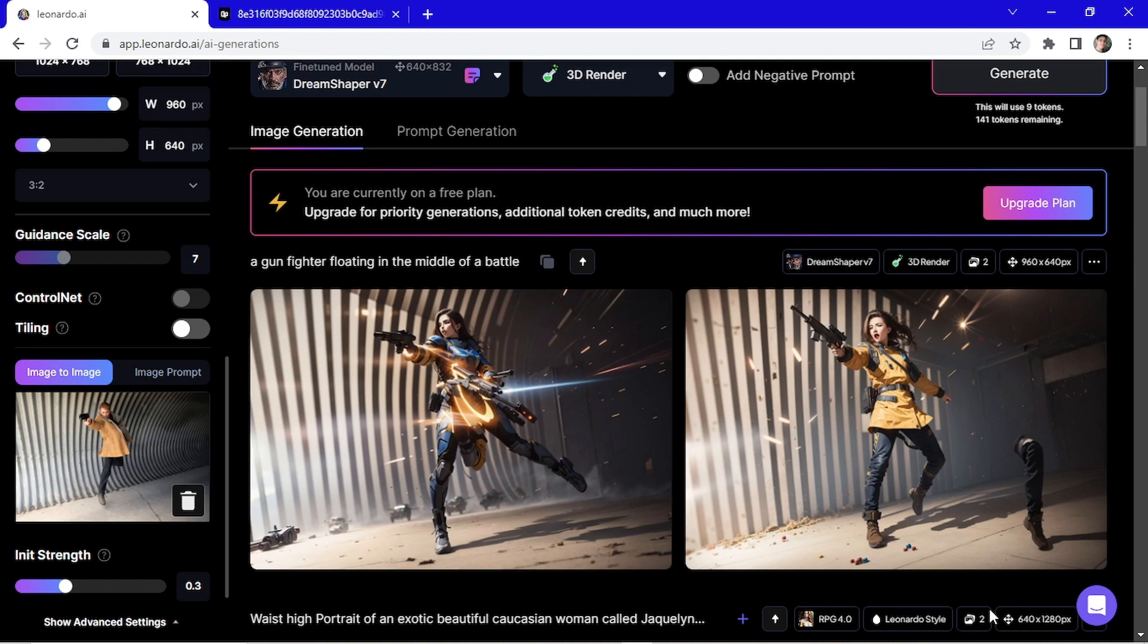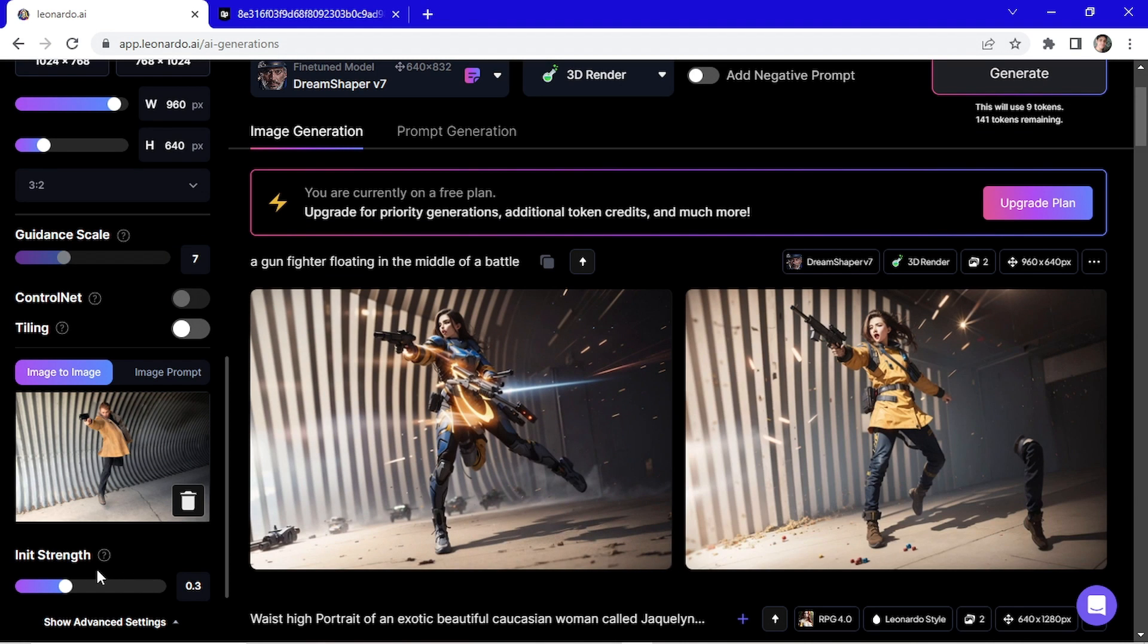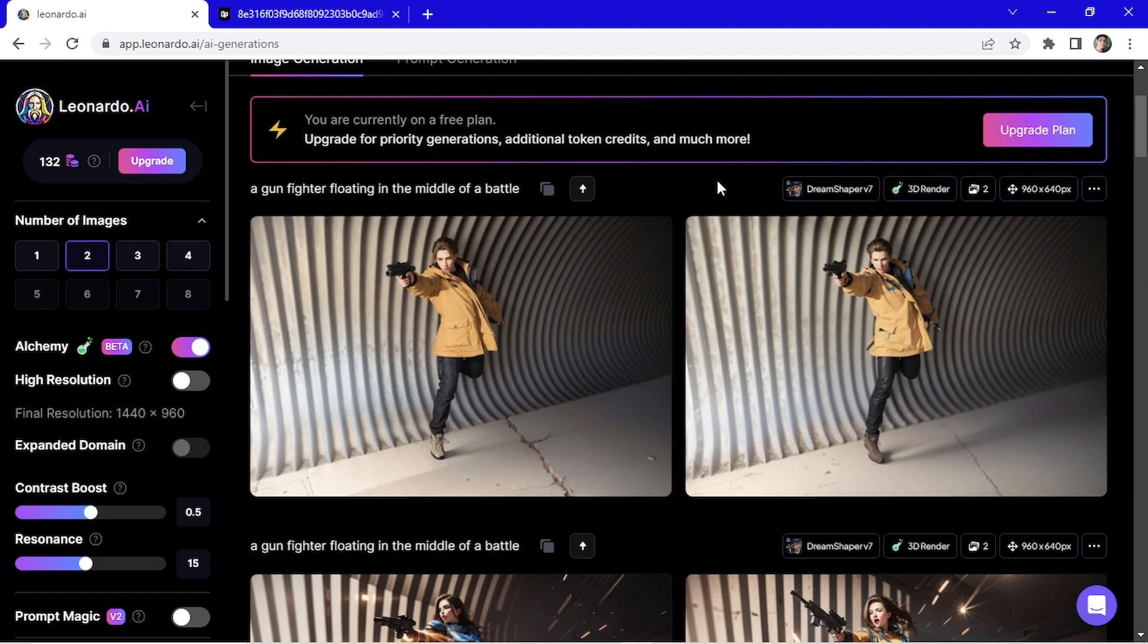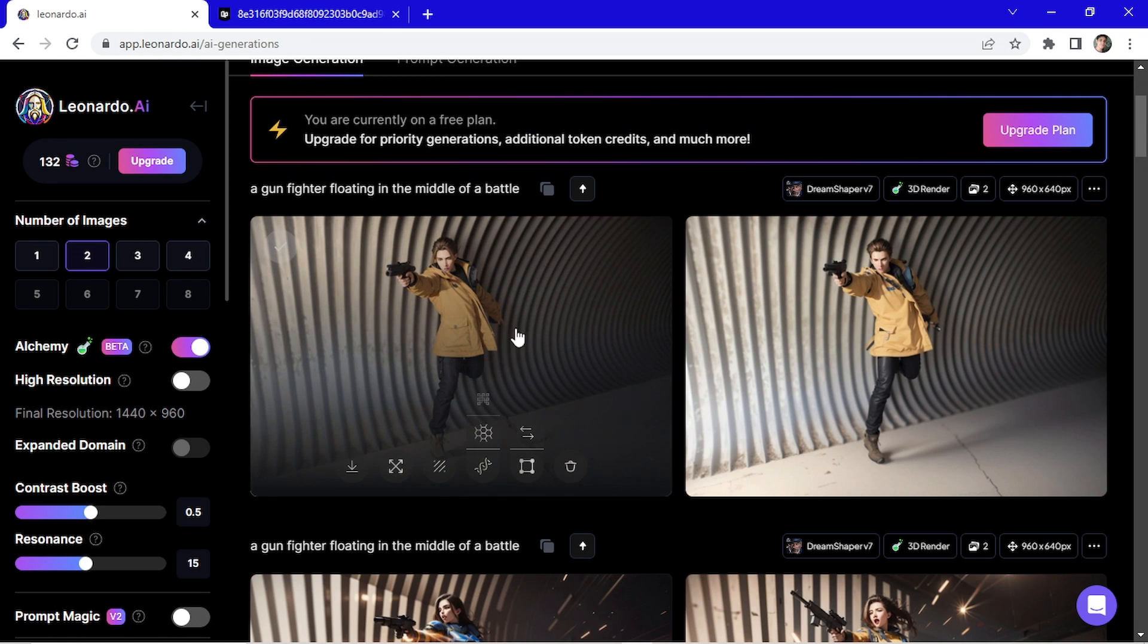Here's my results. I want to maintain more of the original image, so I'm gonna increase the init strength. Let's test on 0.5. I like these results a little more.